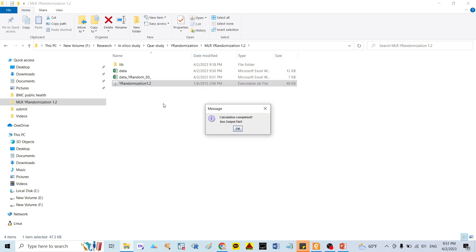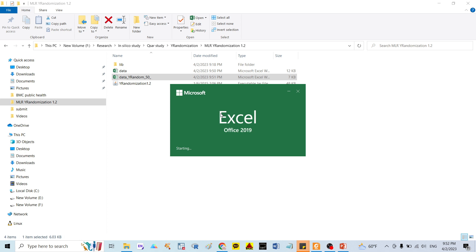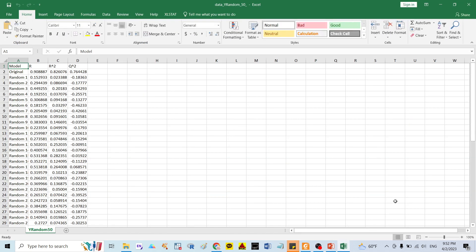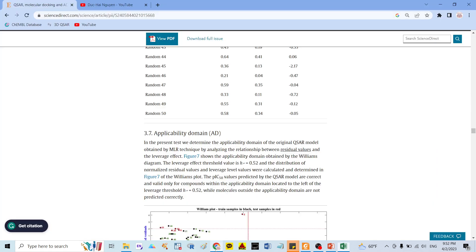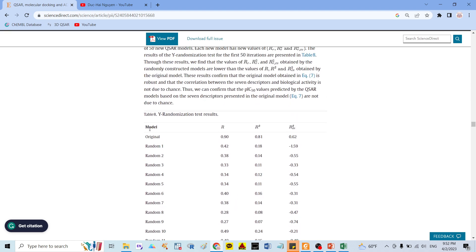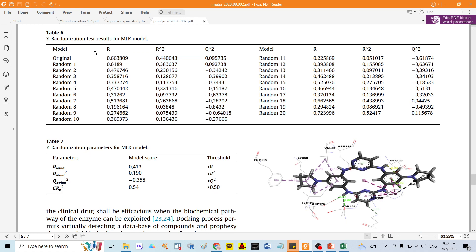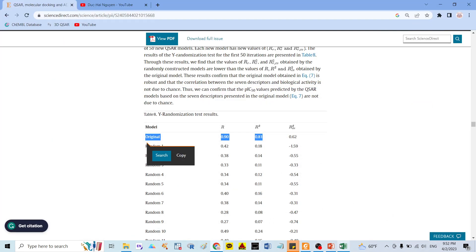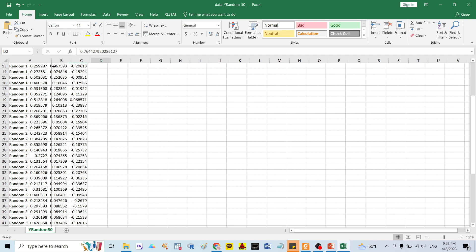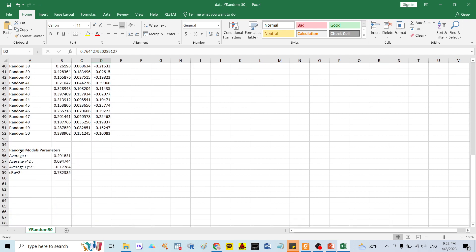Waiting a few seconds, and I have results. I click on the data sheet and you can see. This tool gives you three or four indicators: the original model with R, R-square, and Q-square — the same as in the previous studies showing R, R-square, and RCV. Below the Excel file, you can see I ran around 50 random models, and the tool summarizes all random model parameters.